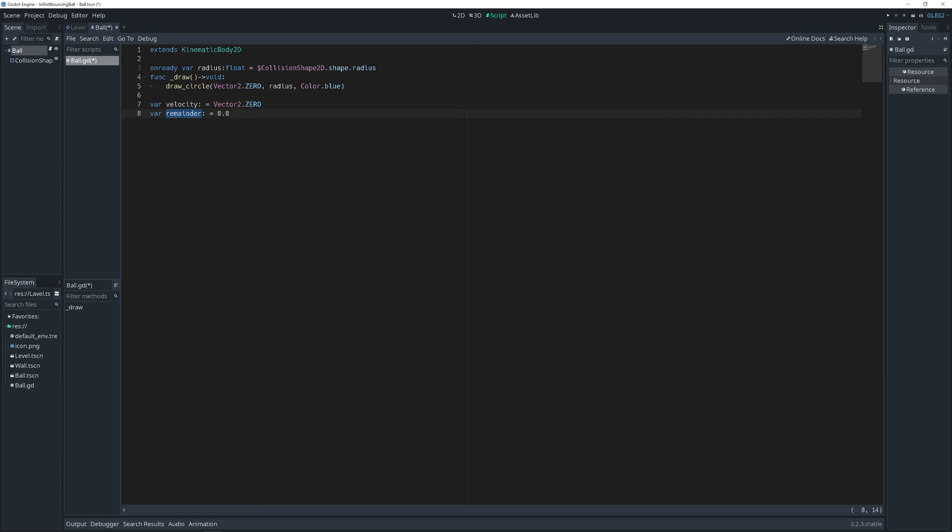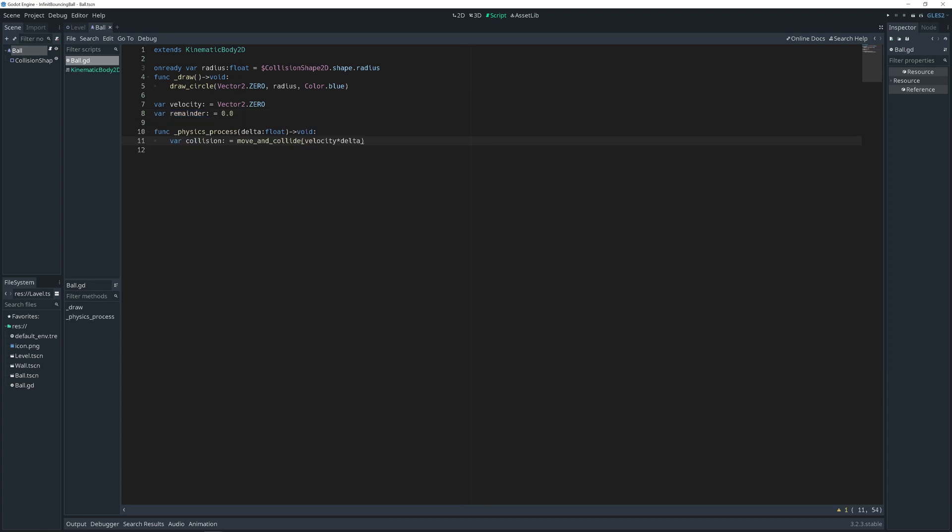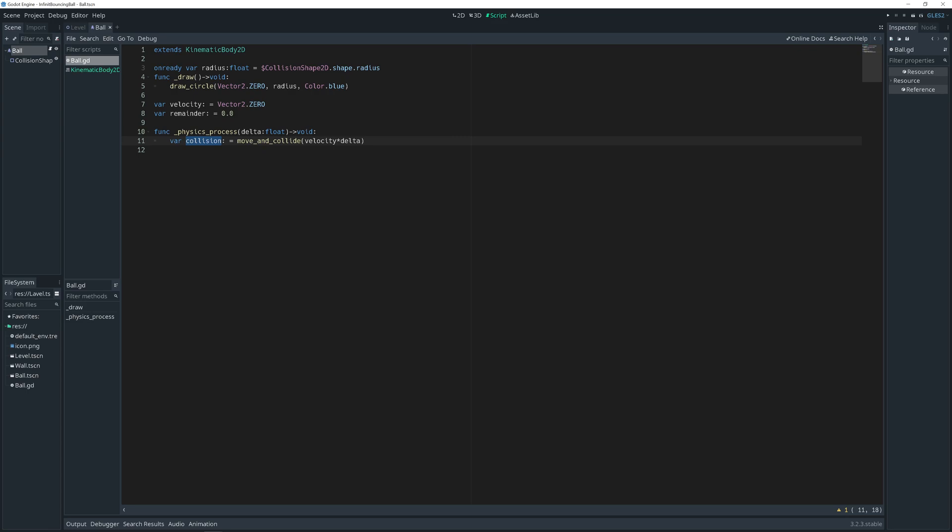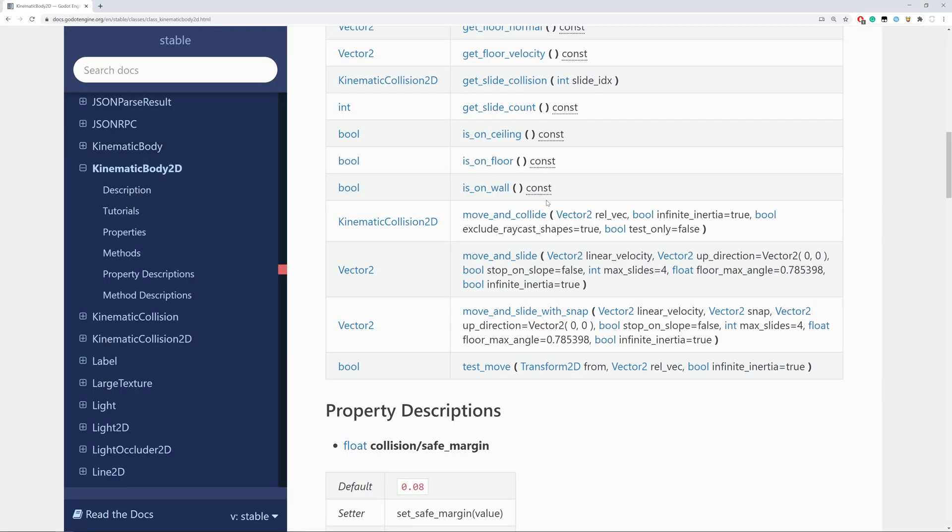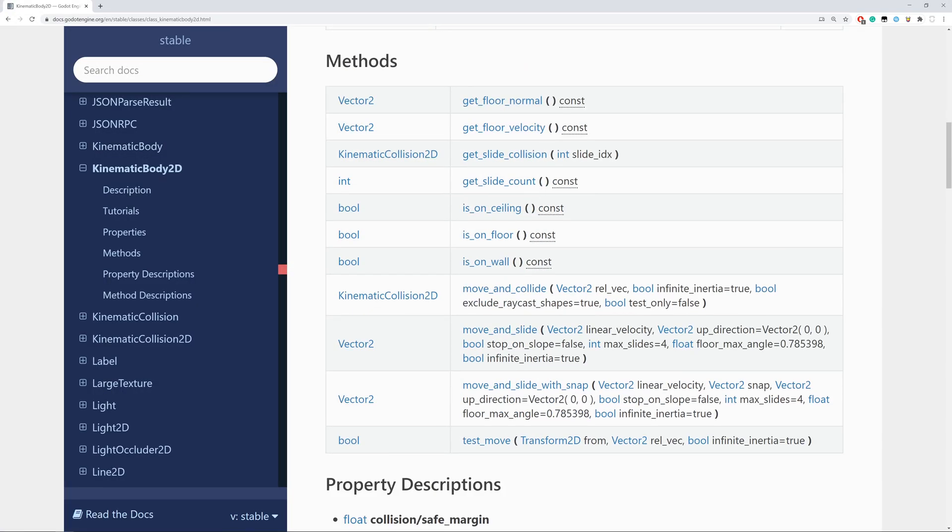Write down function underscore physics process. Because that's built in method. Engine will call it. It need parameter delta float type. And function itself is void. I like to use types. Create temporary variable collision. And for it we call method move and collide, which is kinematic body 2D method.